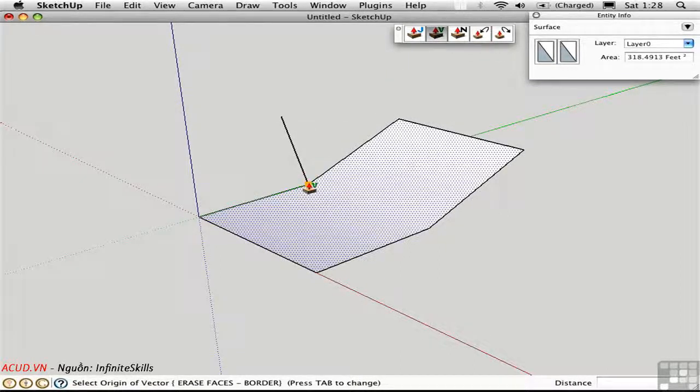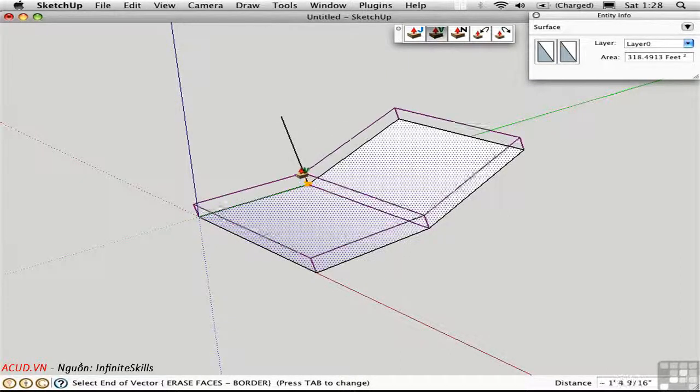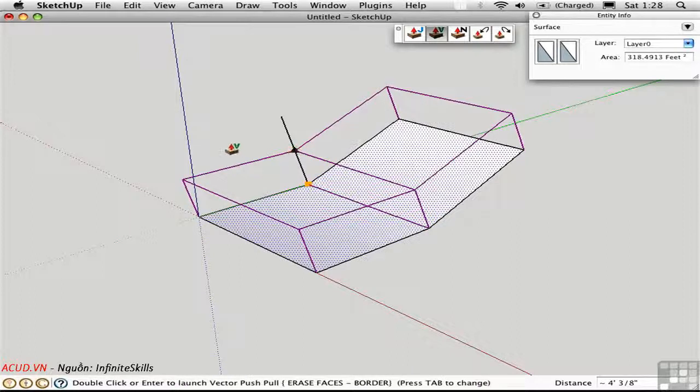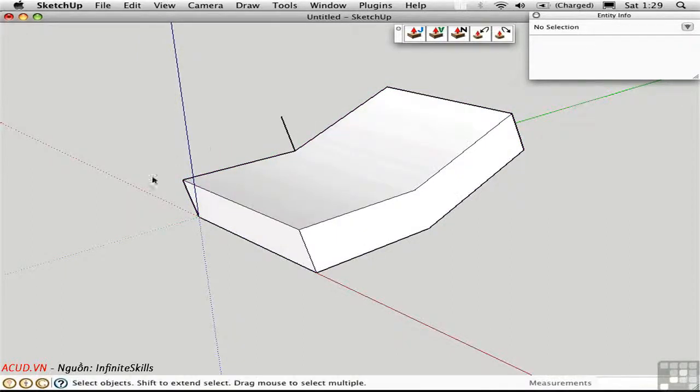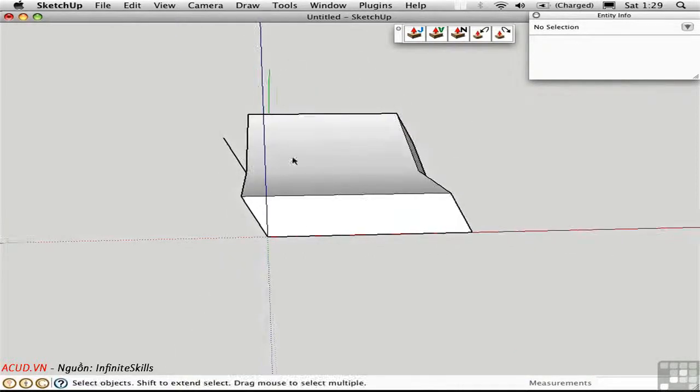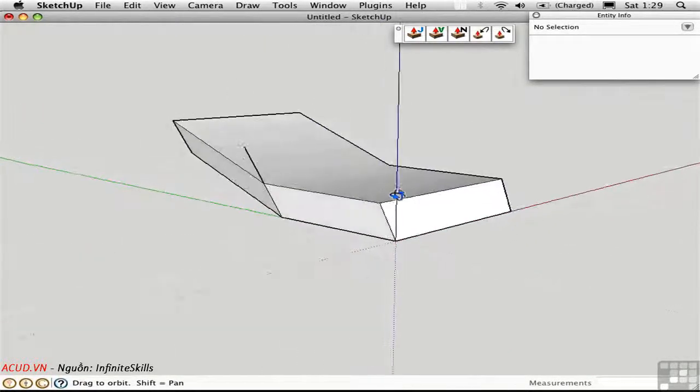Then I'll select the surface and use the Vector Push Pull tool. I'll start down here. Move up. And this time I'll type in a distance of four feet. There we have it. An extrusion that goes along a chosen vector.